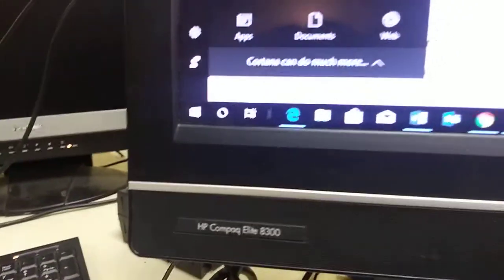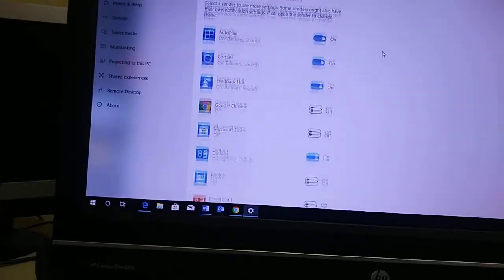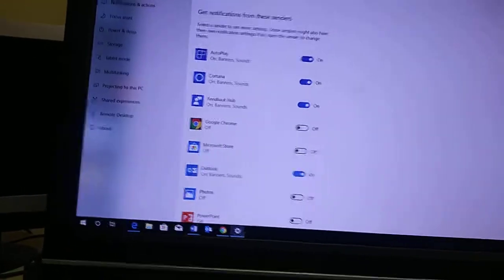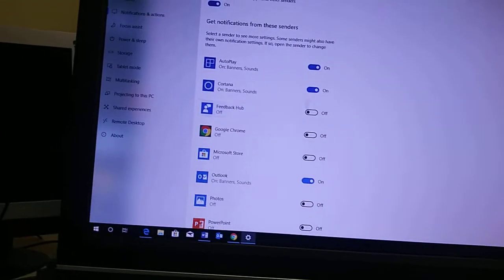So once again, go to Cortana, type in notifications, pull this screen up, and decide what you want to turn off.